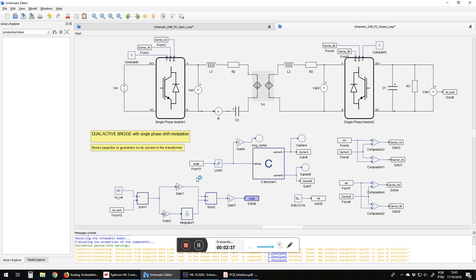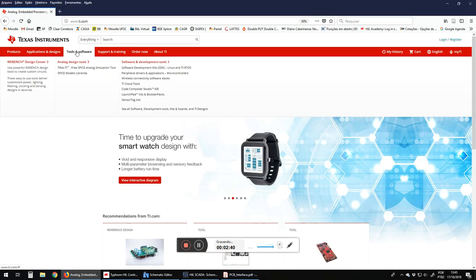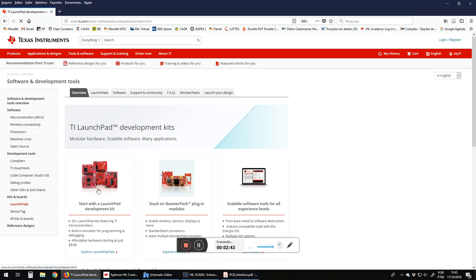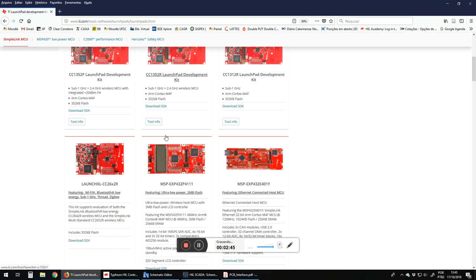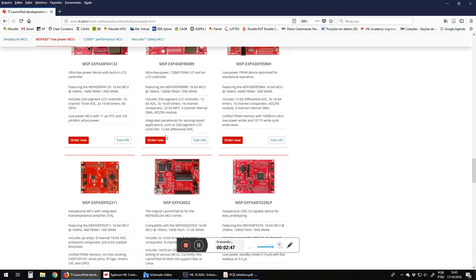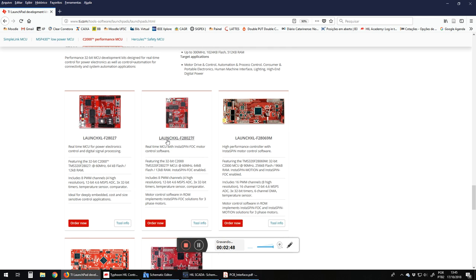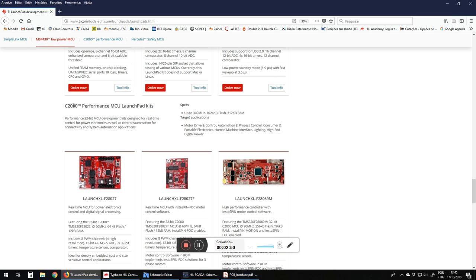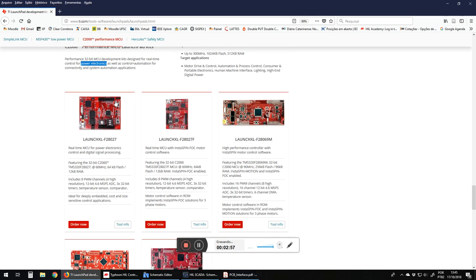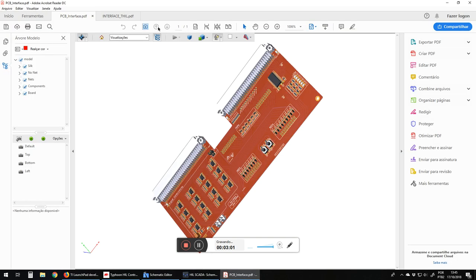While this we have now to show that we performed an interface board for these launchpad kits from Texas. Here we have the launchpad kits for performing basically power electronics. Here we have these kits and we need an interface board.